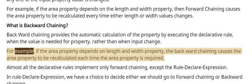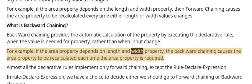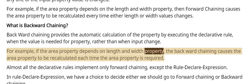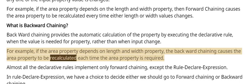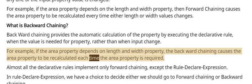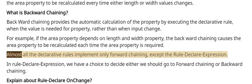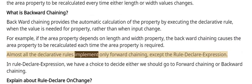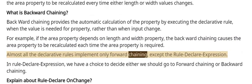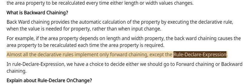For example, if the area property depends on length and width property, the backward chaining causes the area property to be recalculated each time the area property is required. Almost all the declarative rules implement only forward chaining, except the Rule-Declare-Expression.